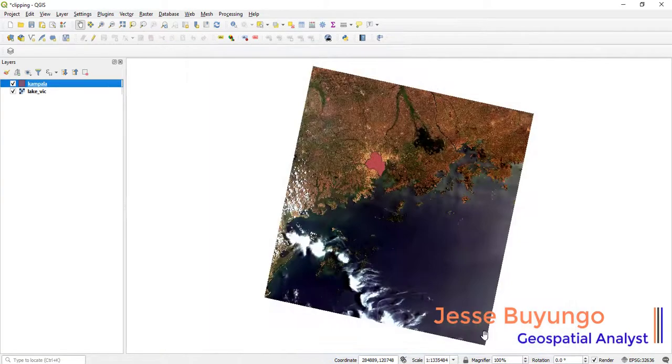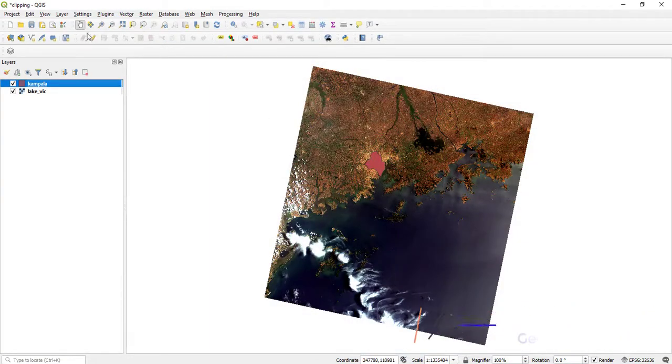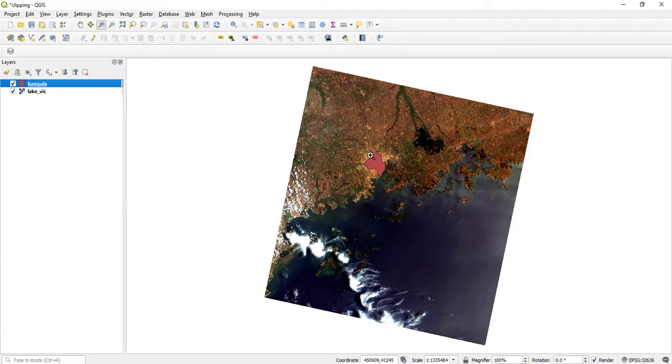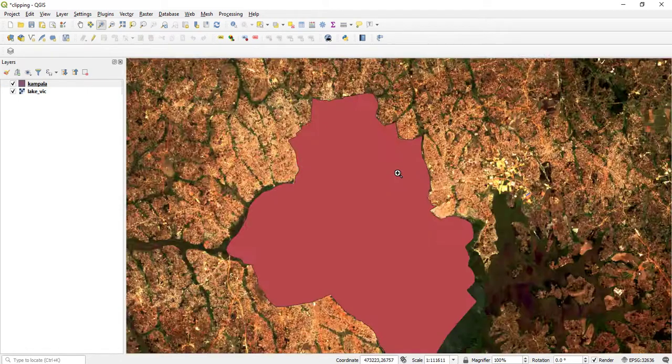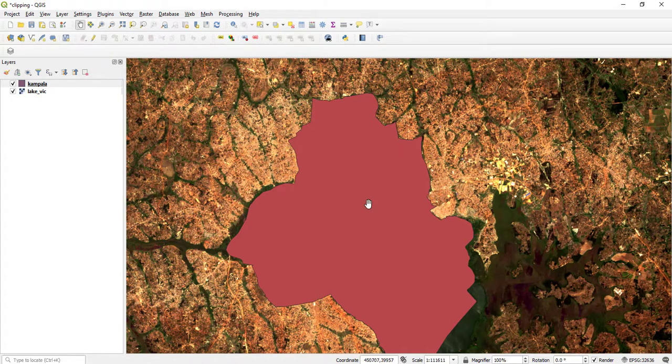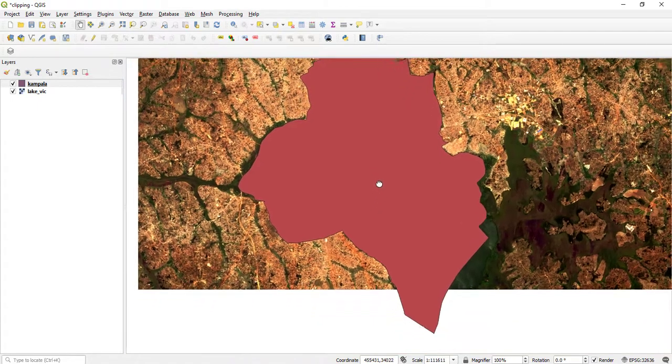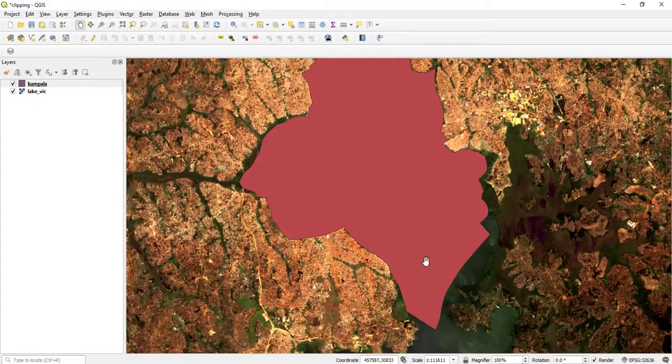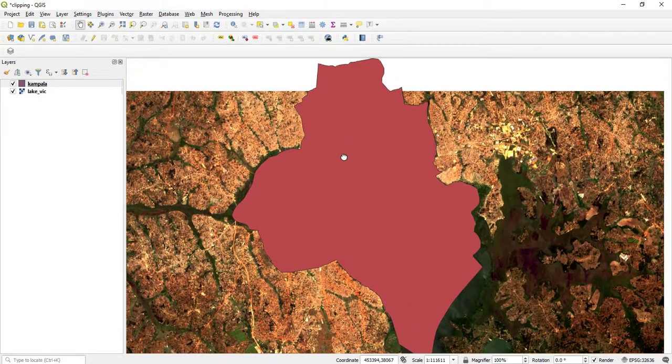As you can see, let me try to zoom in. This is my shapefile and I want to clip out my study area from this raster file.